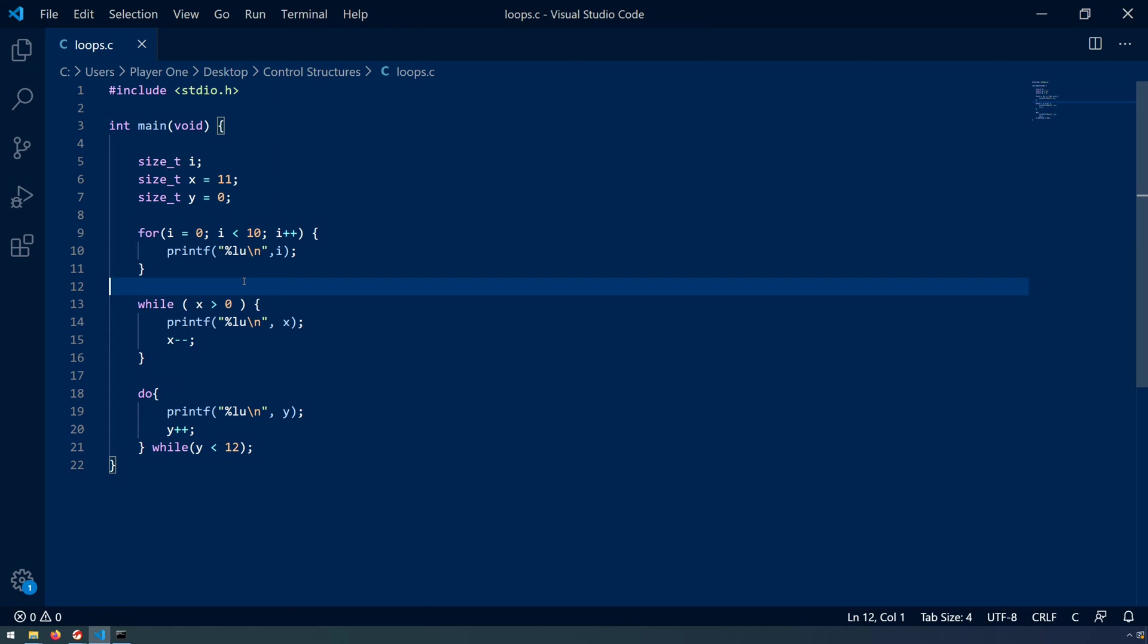We'll look at a number of loops. We will compile the program and then reverse engineer it with Ghidra to analyze the output in both the listing view, so the disassembly, as well as the decompiler.